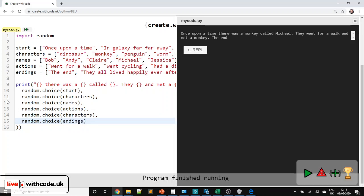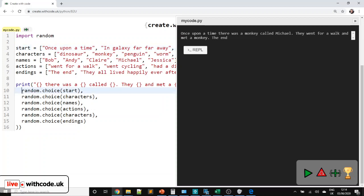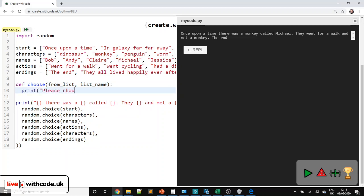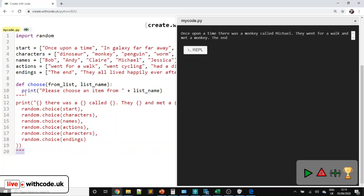So this works — we've got a random story generator that uses different lists. But it would be more useful if we could choose a specific item when we wanted to. So we're going to make a replacement for random.choice. Let's define a function, call it `choose`. We're going to take two parameters: we need to know which list we're choosing from — so `from_list` — and what the list is storing, so `list_name`. Then we can print 'please choose an item from' and then the list name.